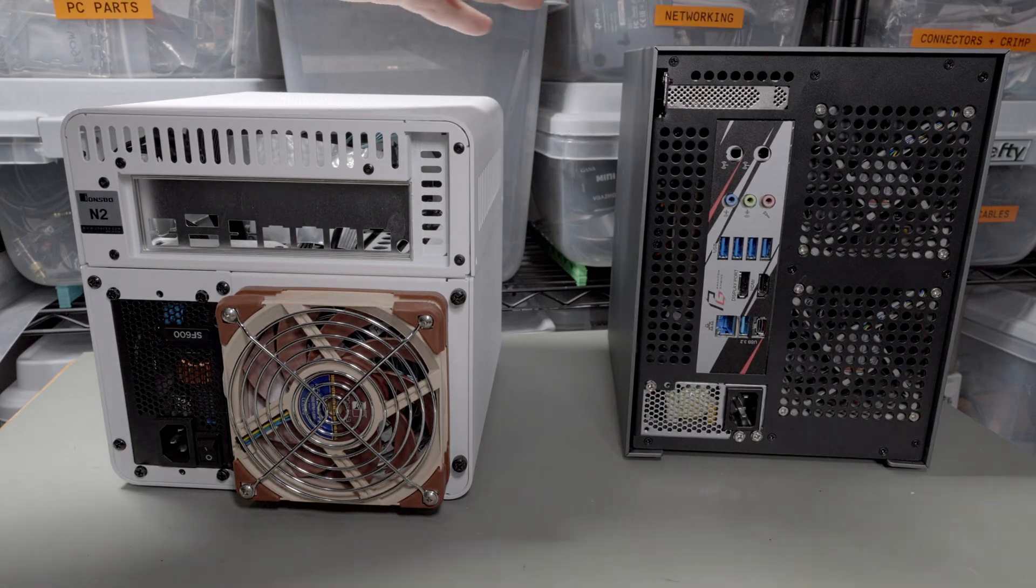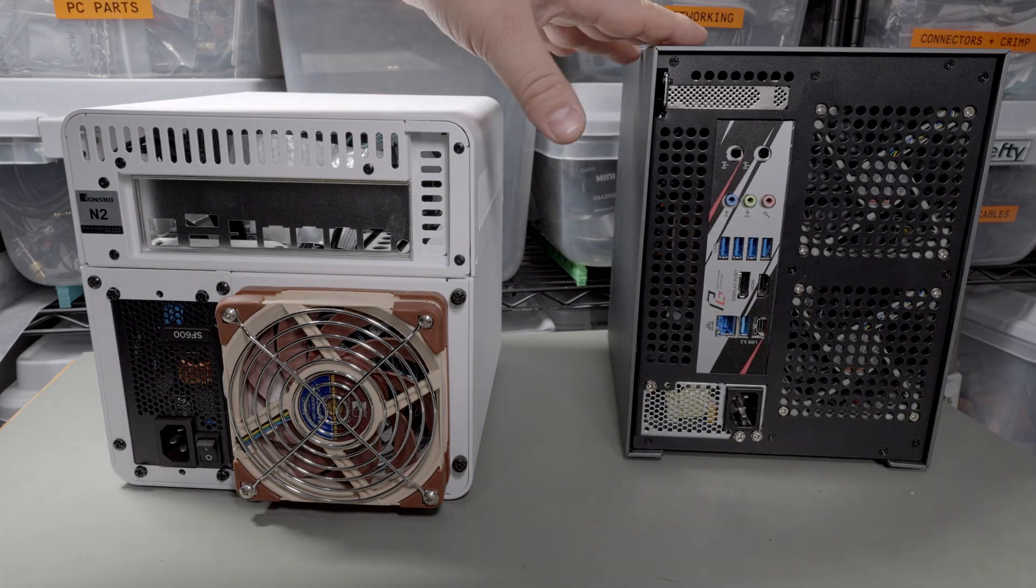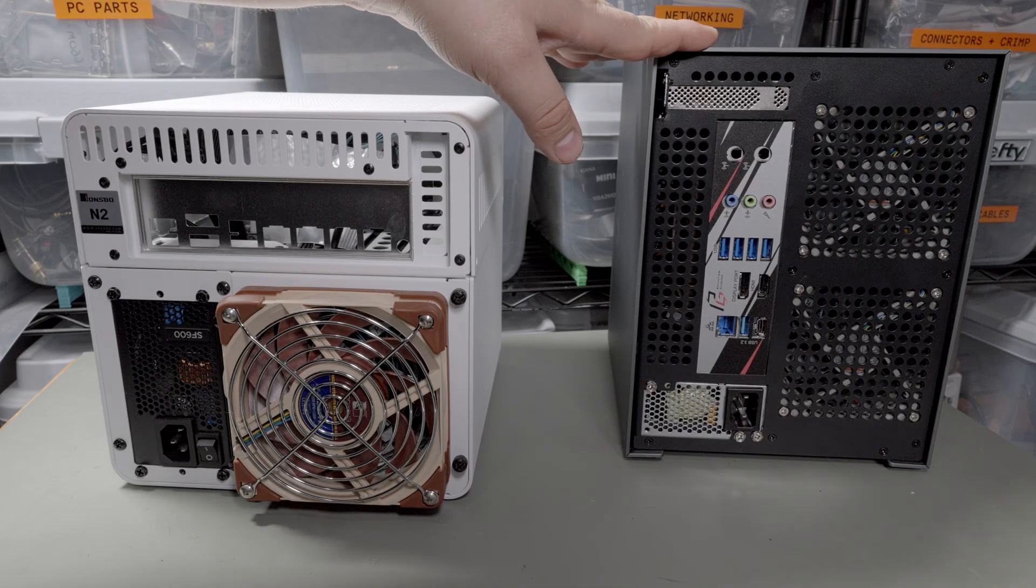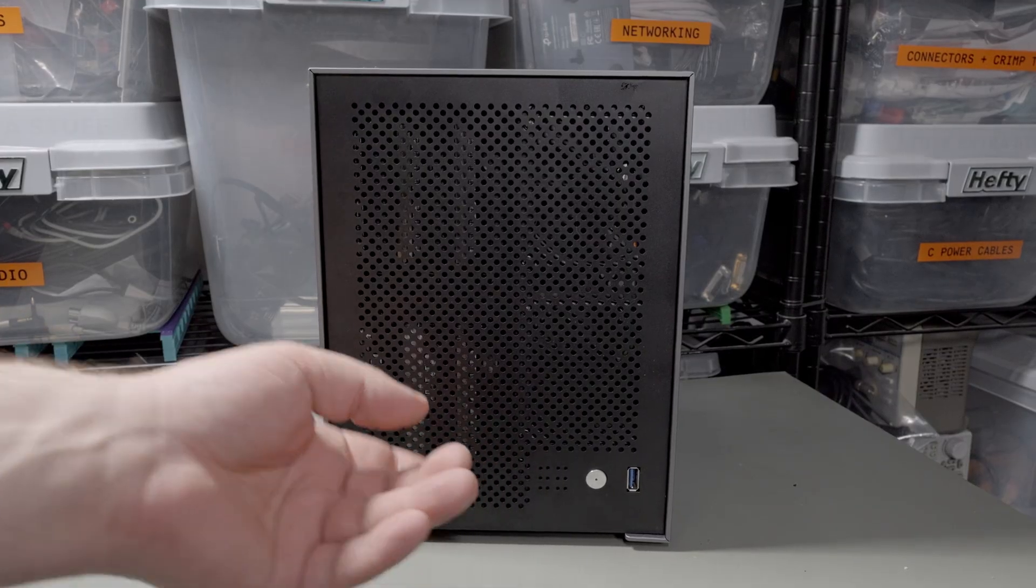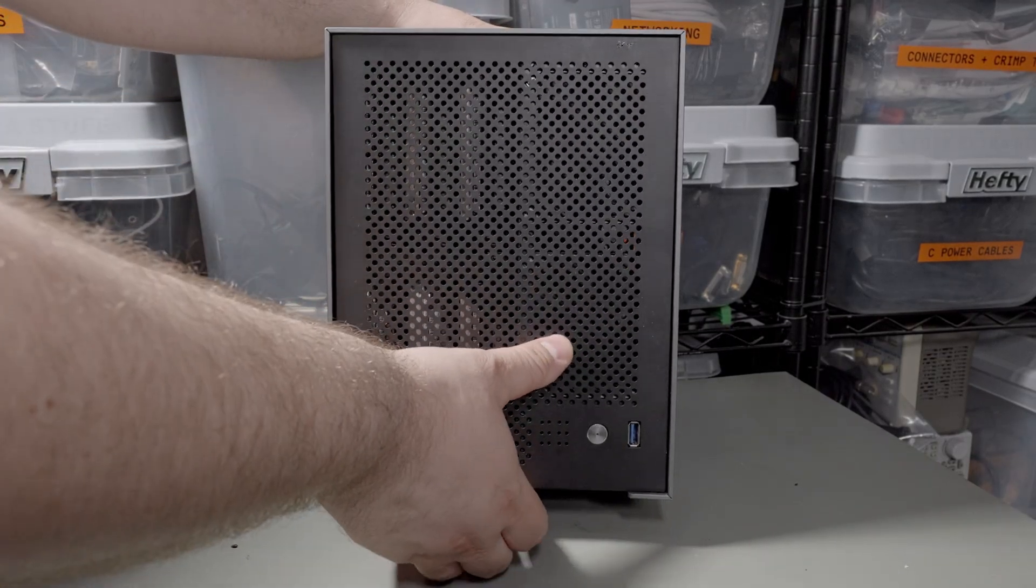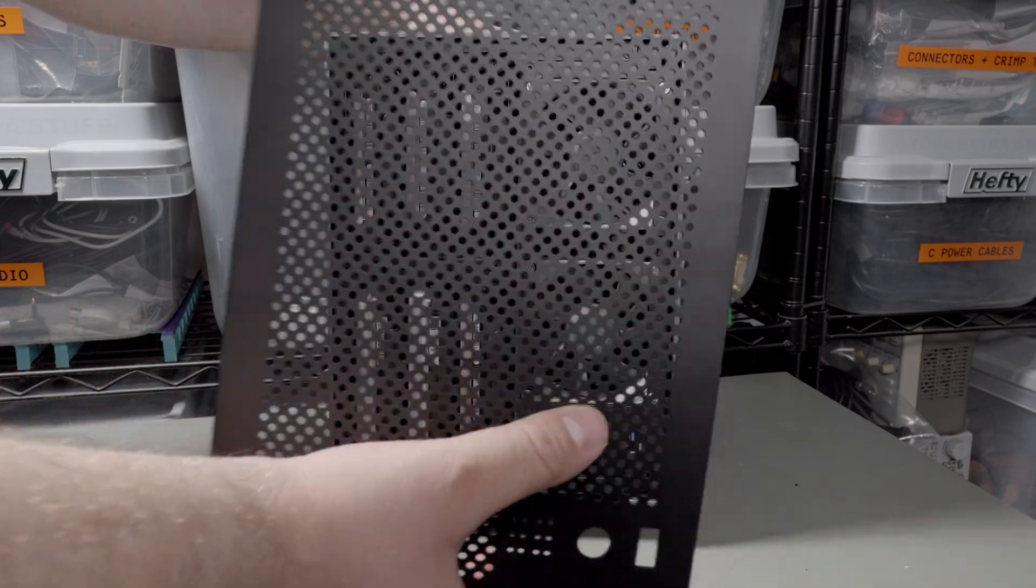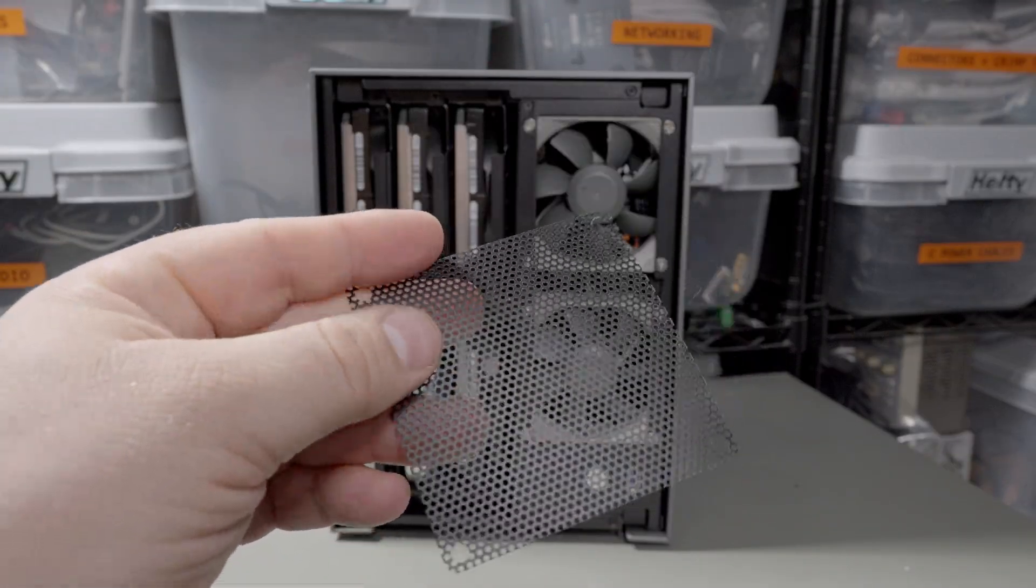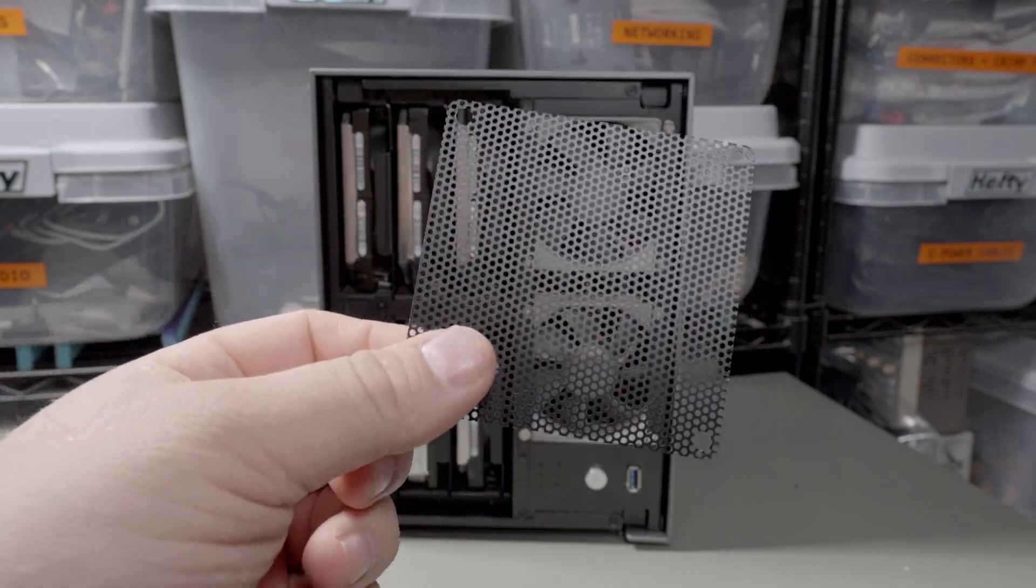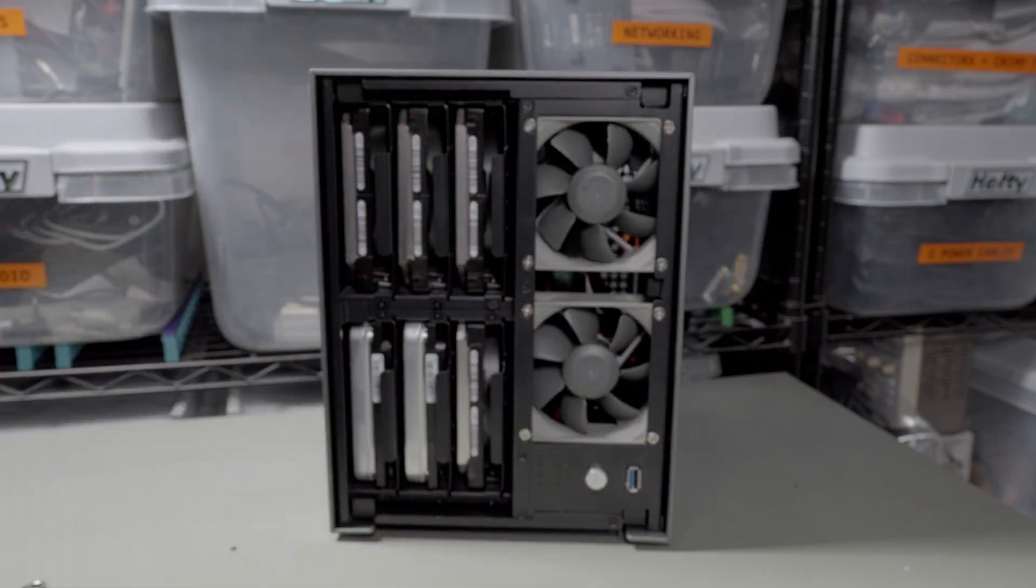So as long as you have the height, the footprint is about the same. This is more rectangular, whereas this one's more square. I think the overall volume of this one is probably a little bit smaller, but it's kind of hard to say. They're about the same size. With this one to get into the drives, you simply pull off the magnetic front cover. Included with this enclosure are these plastic fan grills and they're really horrible.